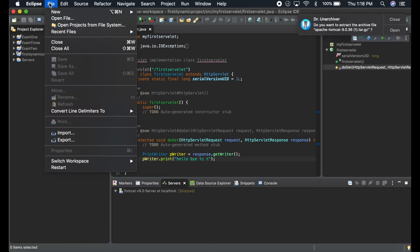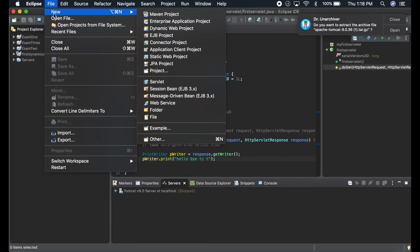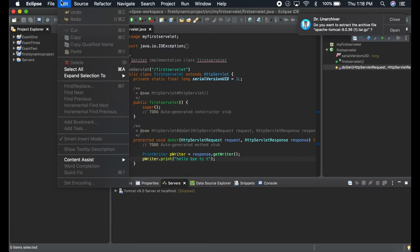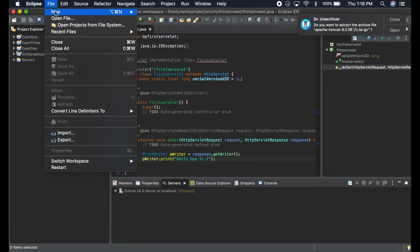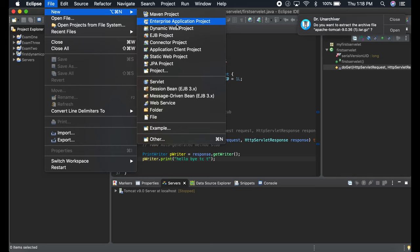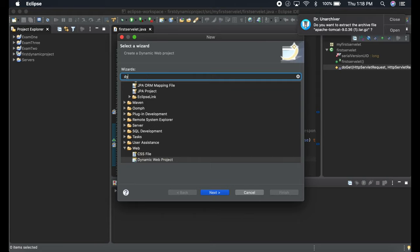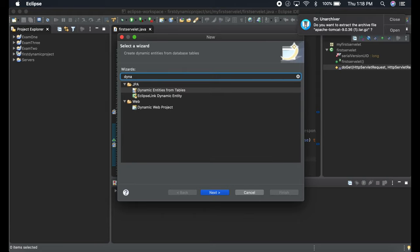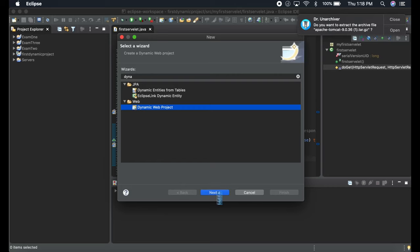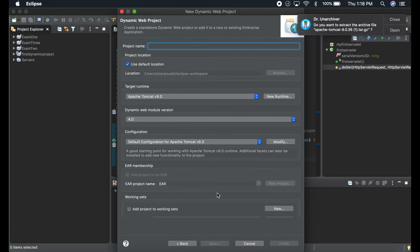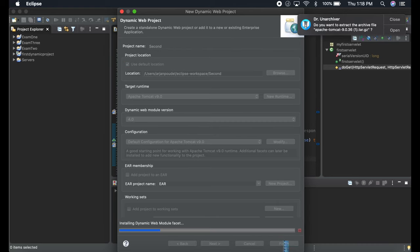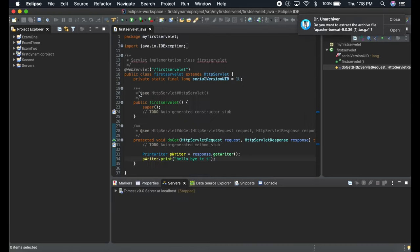If you want to run the server, you have to create a dynamic web project. For that, go to New. You won't find dynamic web project over here if you've never used it. Go to Other, type 'dynamic,' and from here create a dynamic web project.